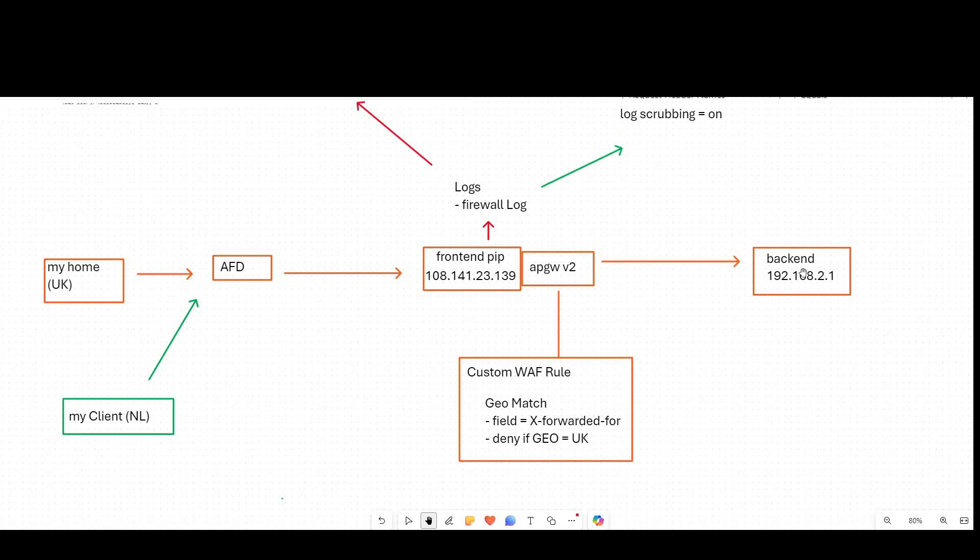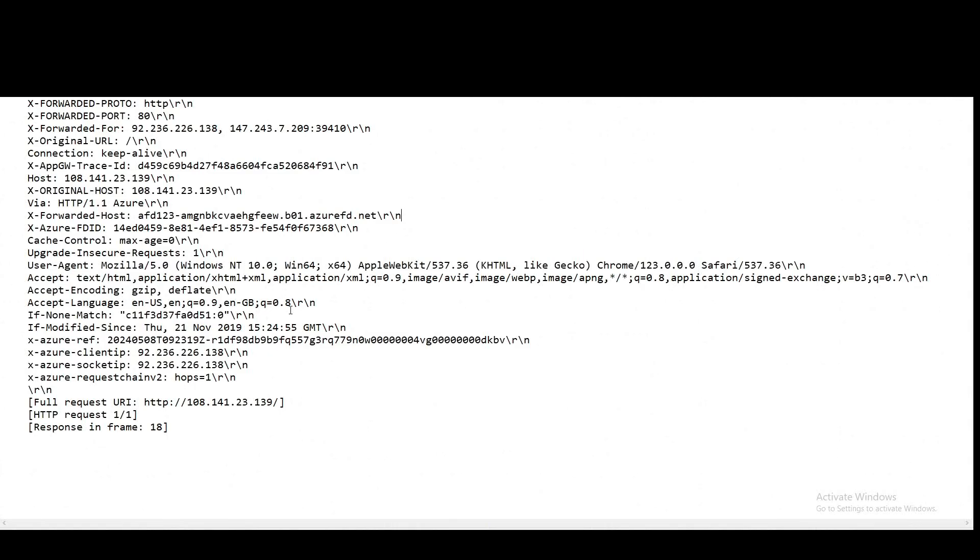So the default behavior is worth having a look at initially. So if I go to my backend web server, I'll show you what a packet capture looks like with everything in its default state. But I've initiated a request here from my home computer to my Azure Front Door instance. And this is my home IP address.